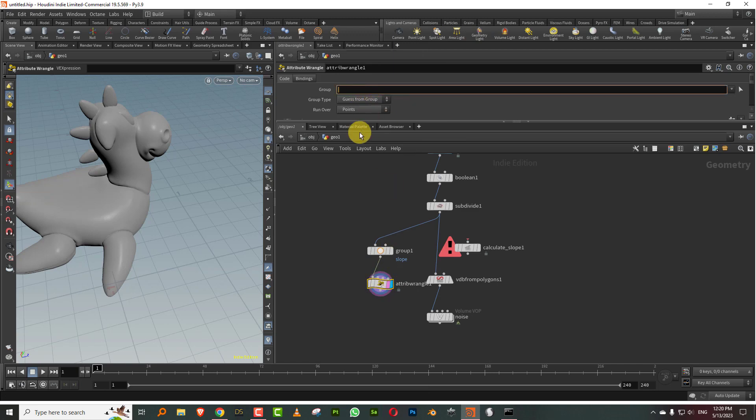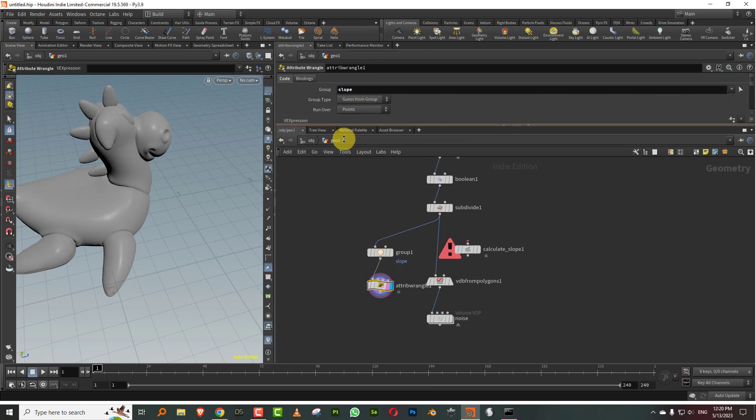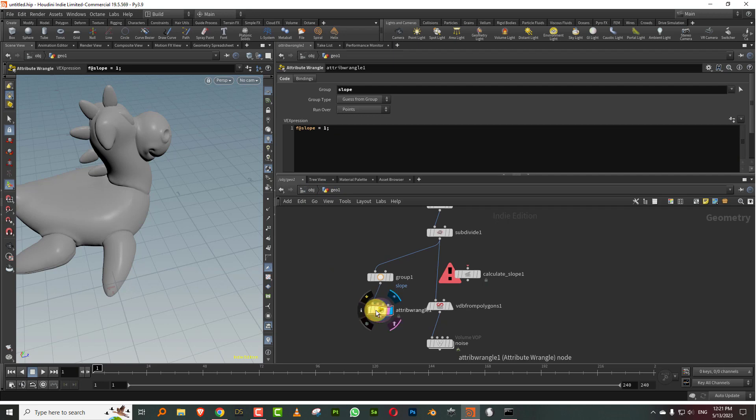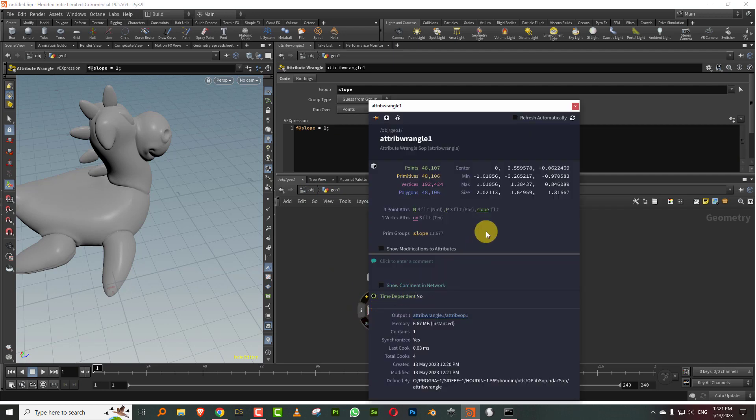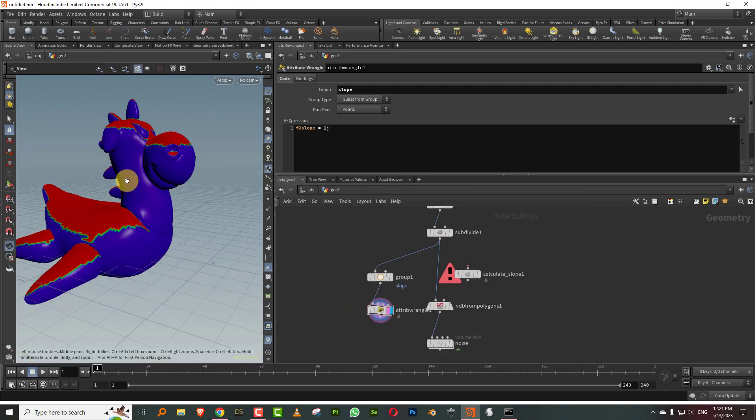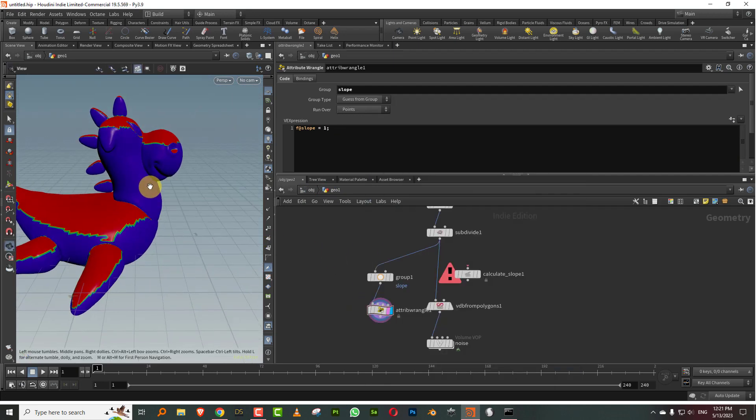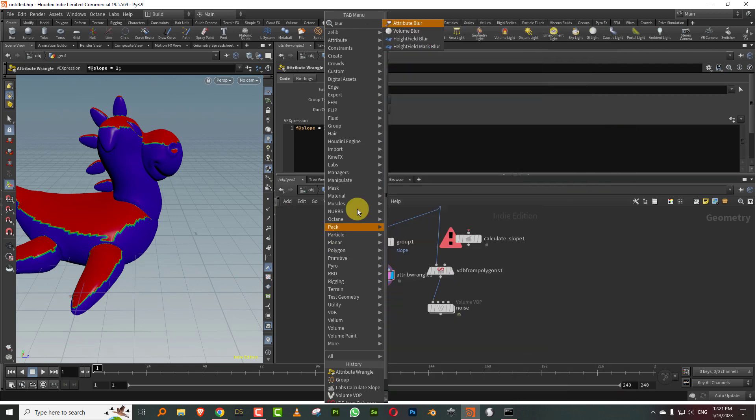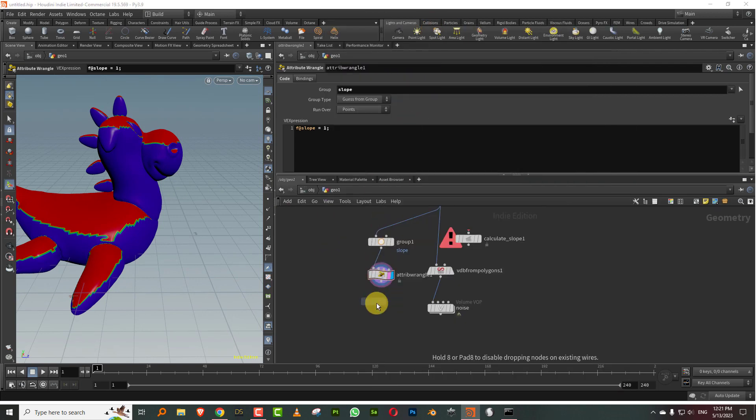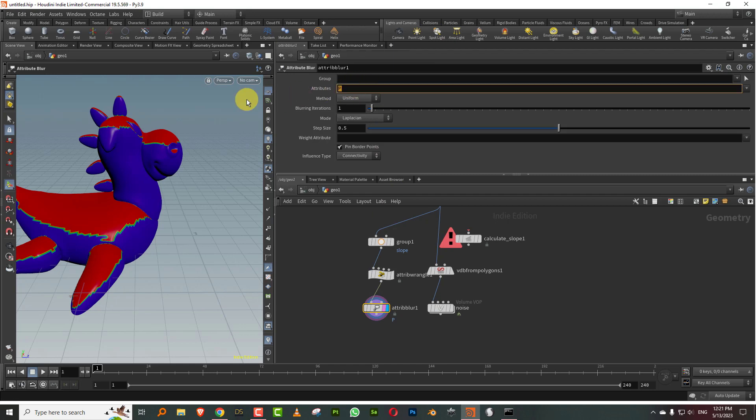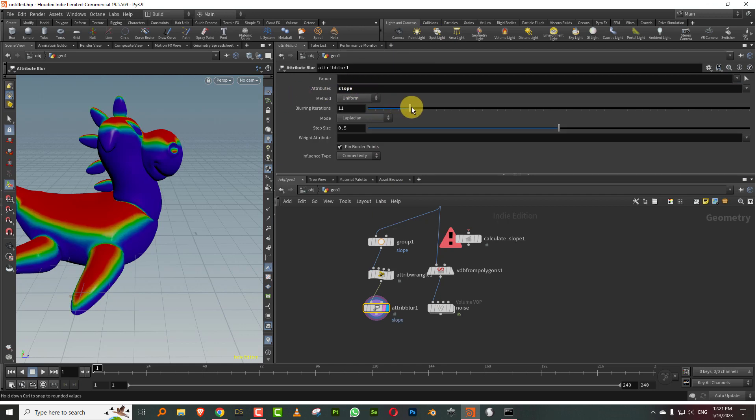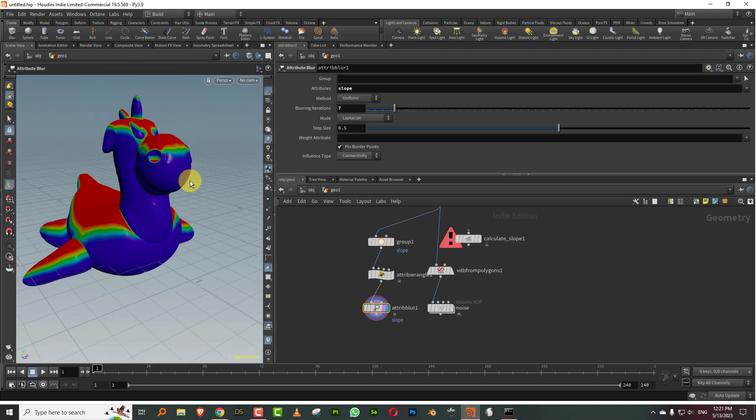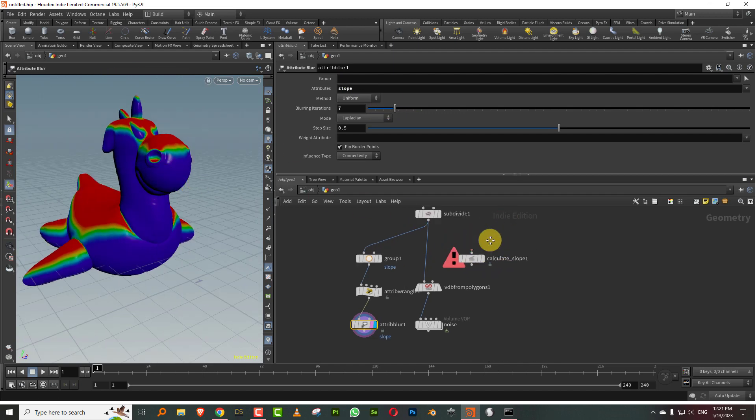We'll give it a slope, so we'll use the group as slope and I'll do f@slope equals 1. What it will generate is, if I click here and click on slope, it's basically made this. Then you can just take a blur, so we can take an attribute blur and blur this a bit. Just type in slope over here, so we can blur it a little bit.